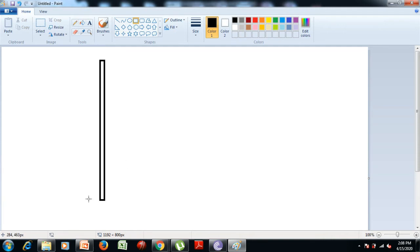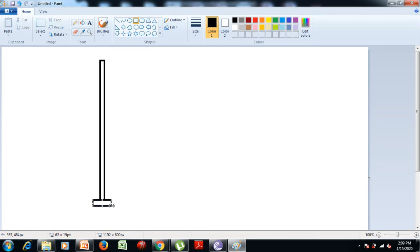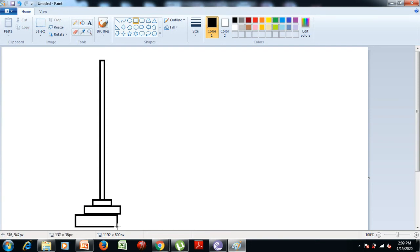After that we need to draw three stairs at the bottom of the pole. So we click on the rectangle tool from the shapes group again, hold the mouse, drag it, and release. We need to draw three stairs — the second one is slightly larger than the first one, and the third one is slightly larger than the second one.